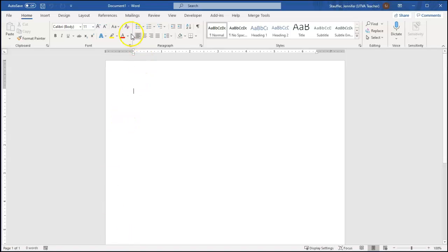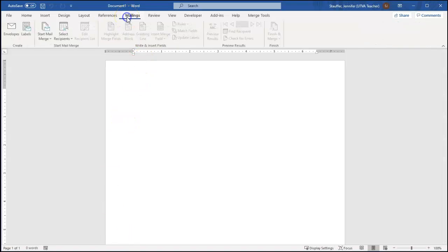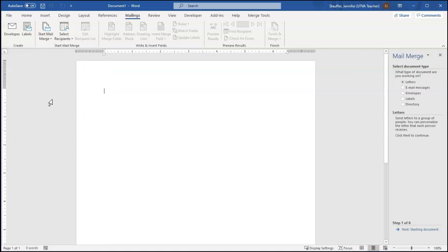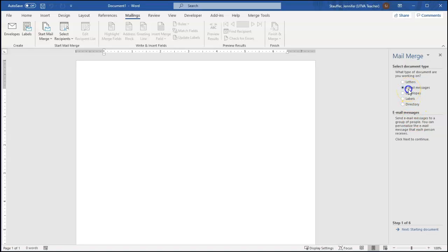And I'm going to go to the mailings tab, and I'm going to do start mail merge, and then I always do the step-by-step mail merge wizard. Even after I've done this a million times, I always use the wizard. So I click that. Come over here, this is where we'll be going through the wizard.